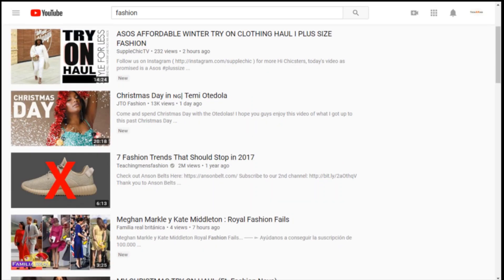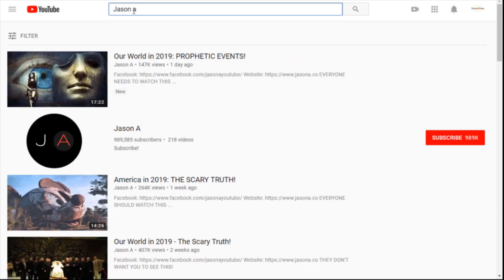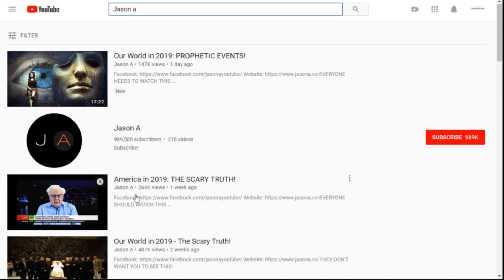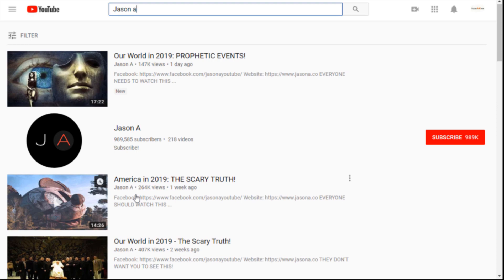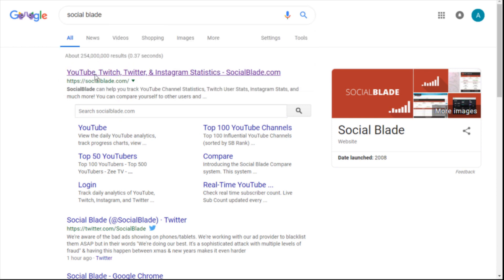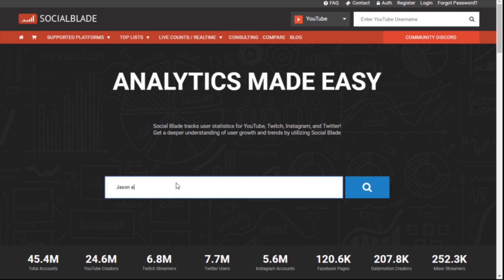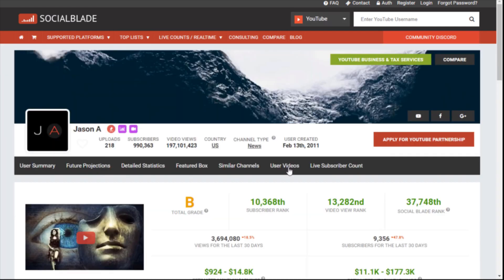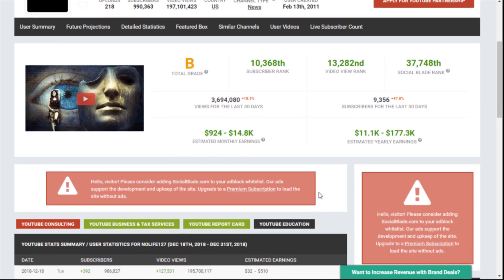Now I'm going to show you a person who has been using this trick for a while and how much they've earned. I know a person — let's say Jason — and this is his page. He has around 989K subscribers, and if you see his videos you'll recognize that these are not videos he made himself. There's a website called Social Blade where you can type a username, select the channel, and see their yearly and monthly income.